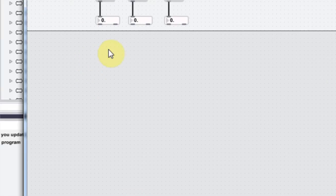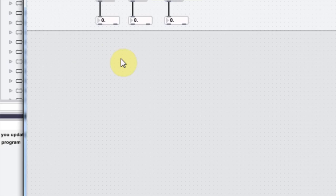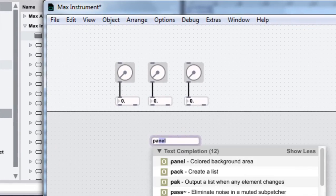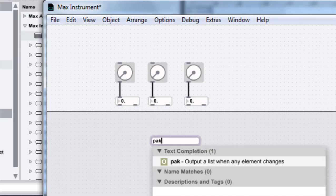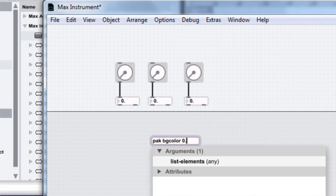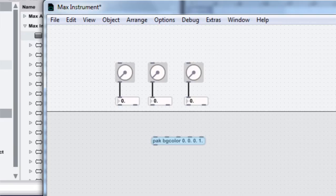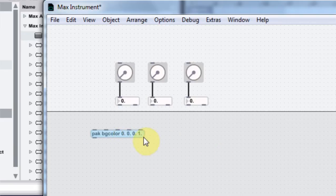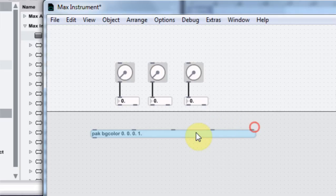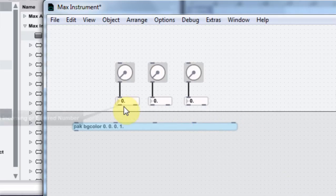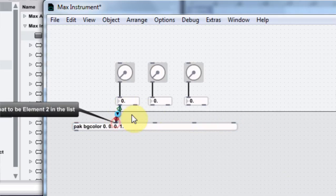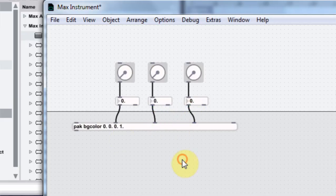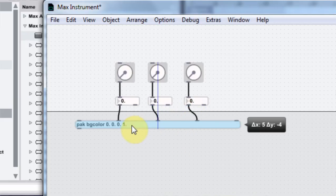And the next thing we need is a pack object. You type P-A-K, but it's pronounced pack. We're going to change the background color of the panel. Then we're going to type 0.0.0.1. Boom. It's going to give us five inputs. We're going to connect those here, here, and here. Pretty sweet.